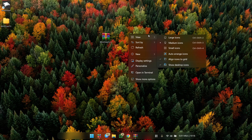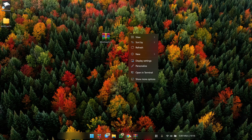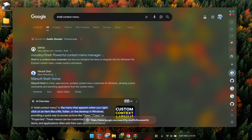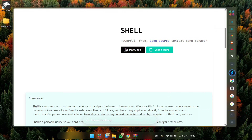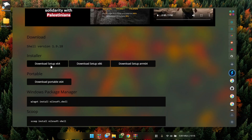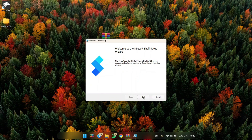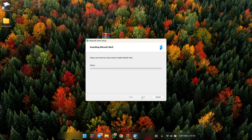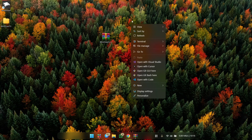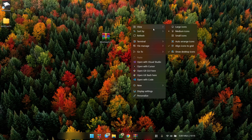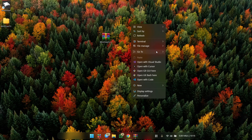Our right-click context menu looks fine but we can replace it with a more advanced one called Nilesoft Shell. Search for Nilesoft Shell Context Menu on Google, click on their site, scroll down, and click the Download Setup 64 link. Once downloaded, open it, click Next, and install. Click Finish once installed. You now get this beautiful, feature-rich context menu — the best custom context menu available for Windows.